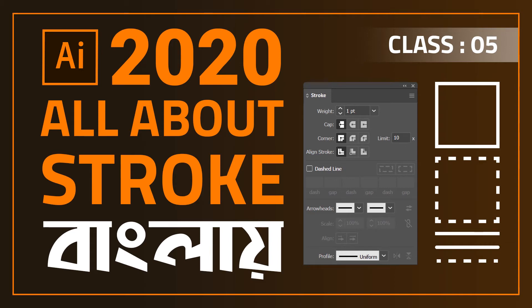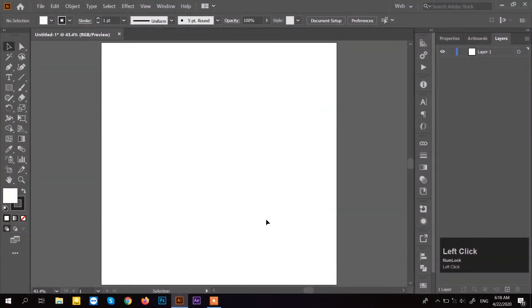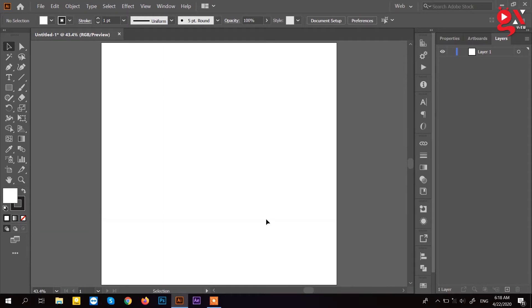As-salamu alaykum. Welcome to this Adobe Illustrator course. In this session, we will discuss strokes in Illustrator.